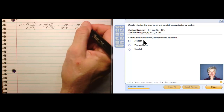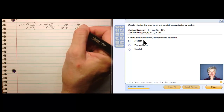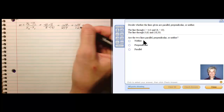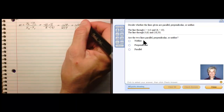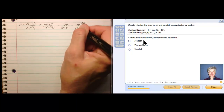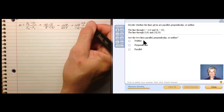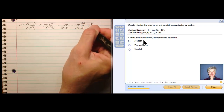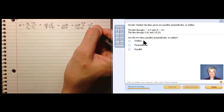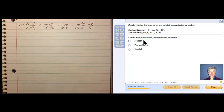Now I just have to reduce. Two goes into fourteen and two goes into twelve, so dividing both the top and bottom by two gives me negative seven over six. That is the slope of the first line.